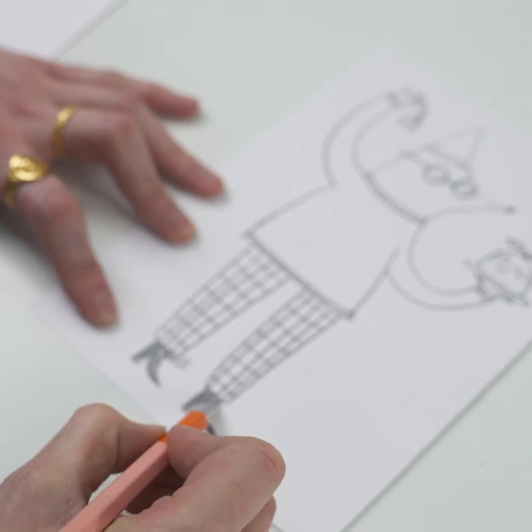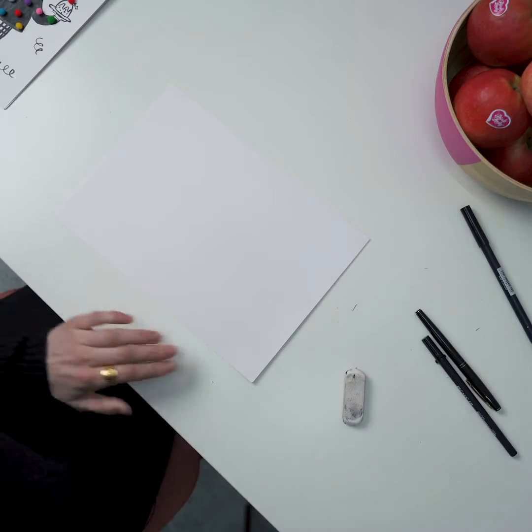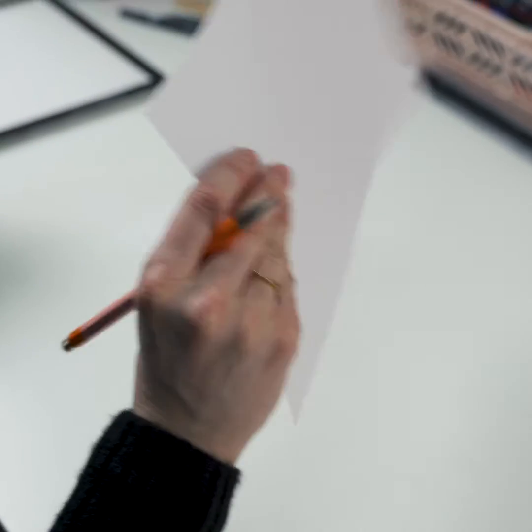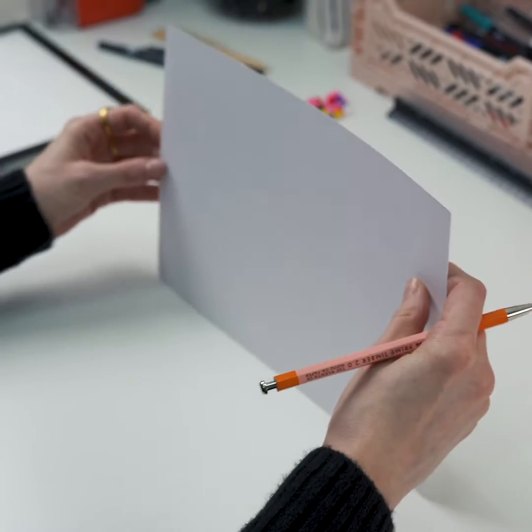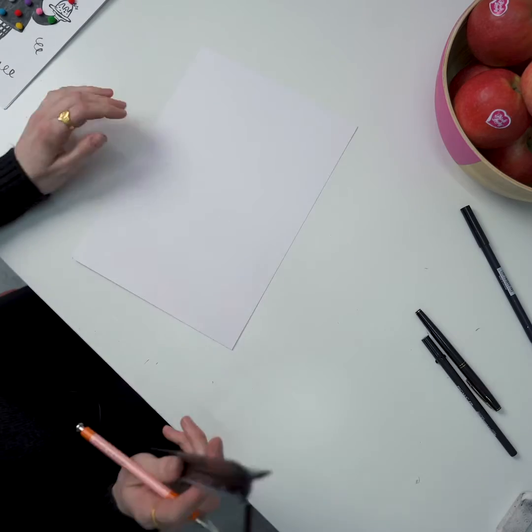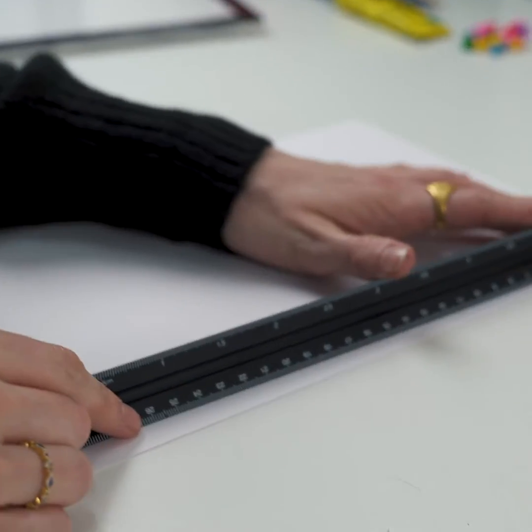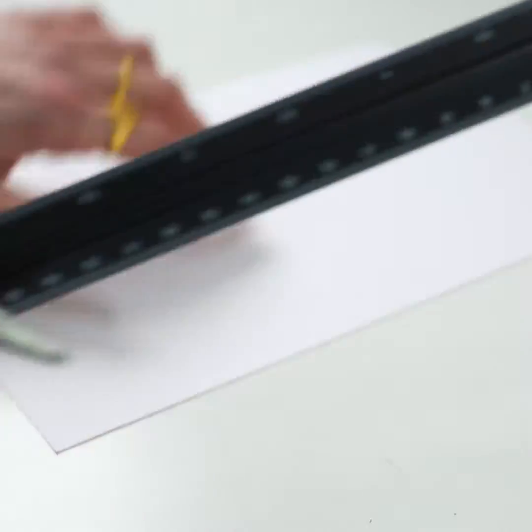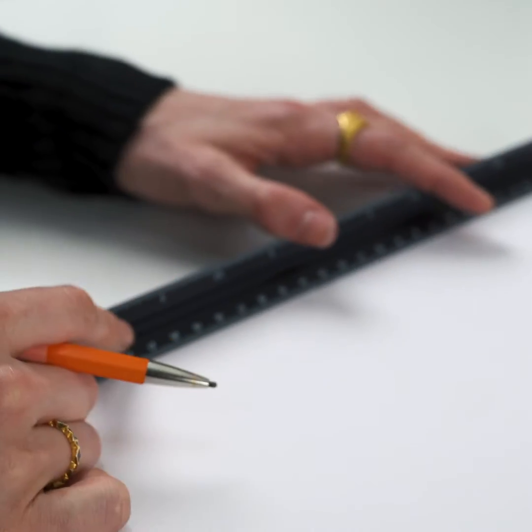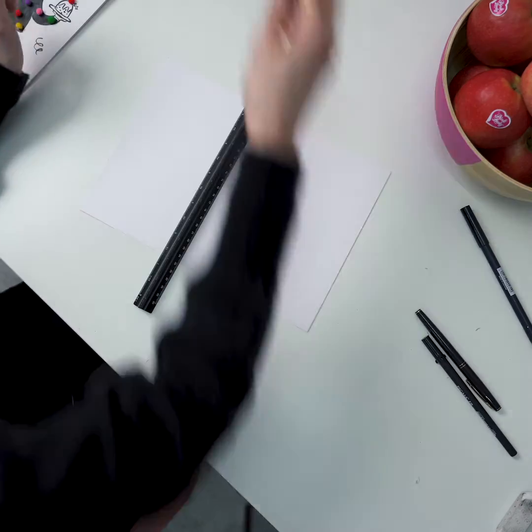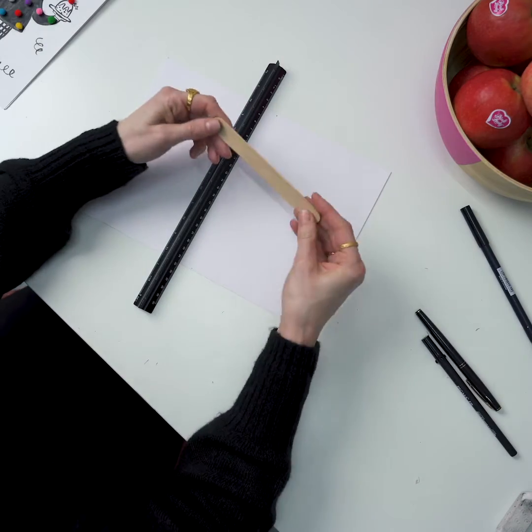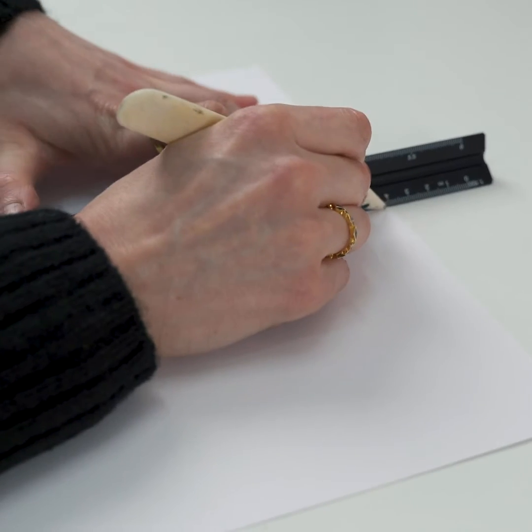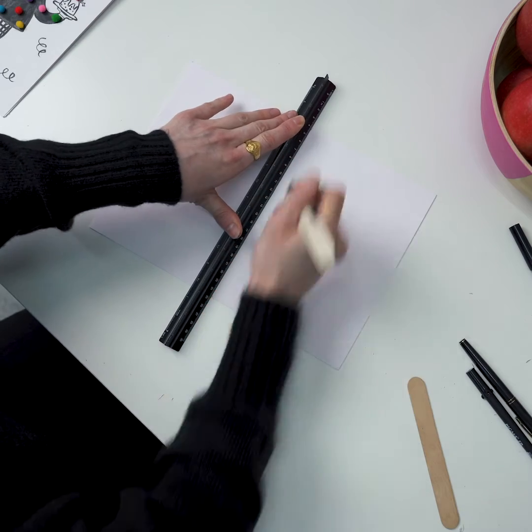So once you're happy with your sketch we'll just need to prepare the card. You need to make sure that it's basically going to be strong enough to stand up on its own. To keep it simple we're just going to fold it in half. So just take your ruler and measure halfway and just a little dot that end and then a little dot this end and then taking either your lolly stick or if you've got a bone folder create a crease so that we can fold it neatly in half.